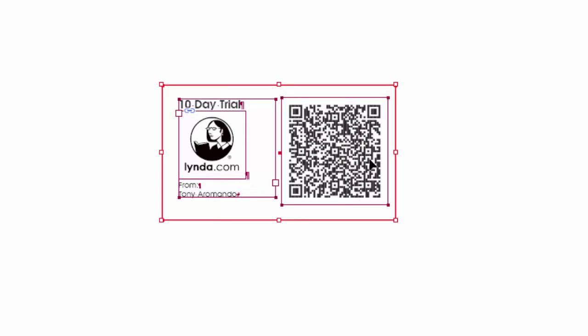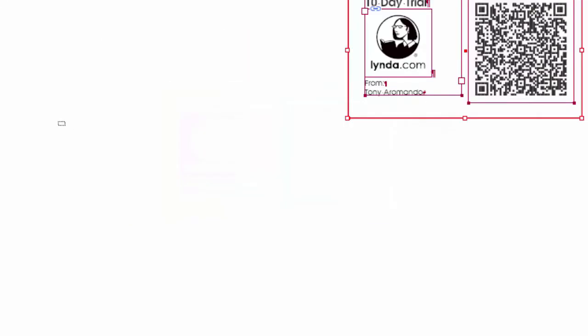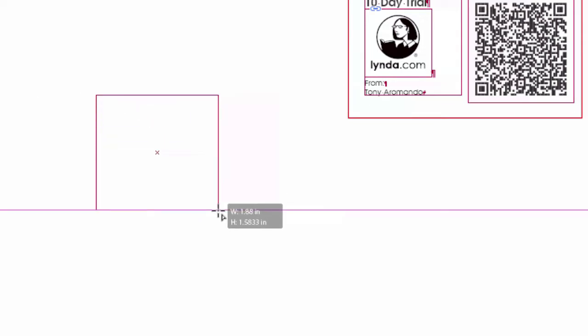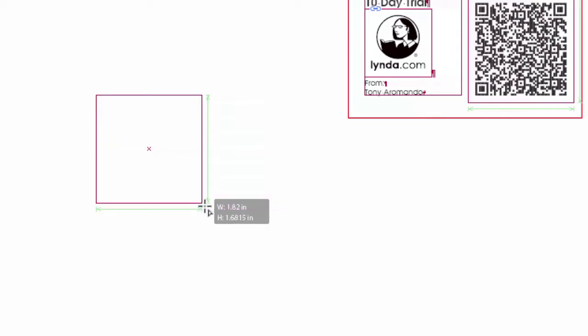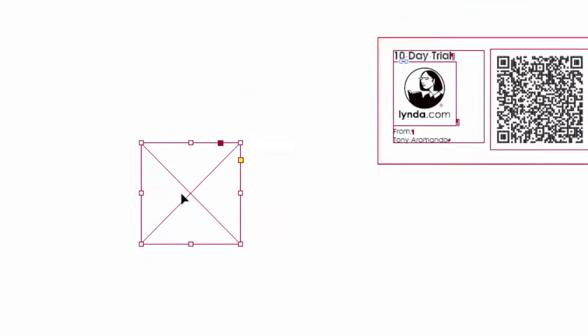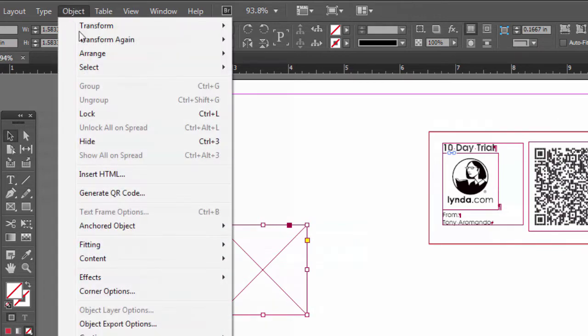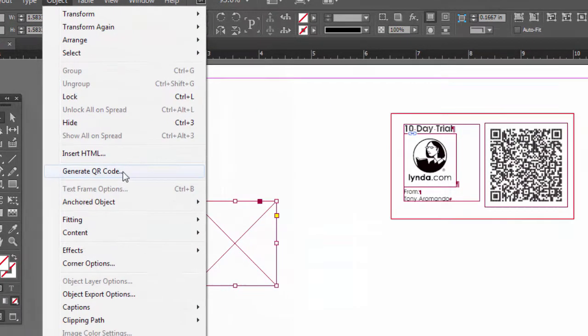Let's just move this out of the way. First you have to draw a box, the size that you want your QR code to be. So I'll just draw a little box here, no special size. Select your box, go up to Object, Generate QR code.